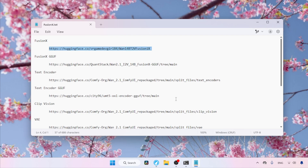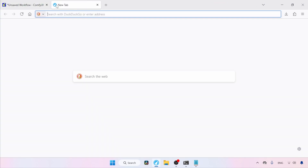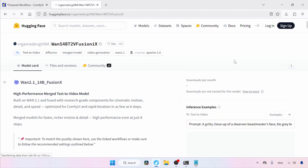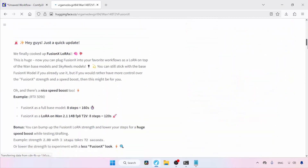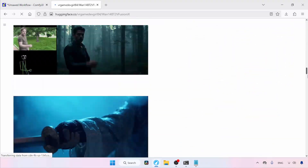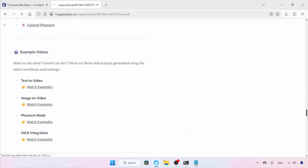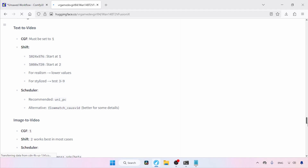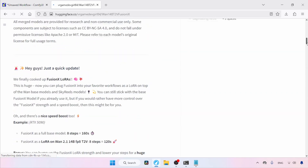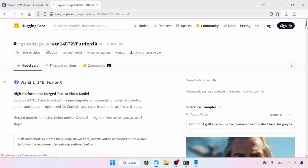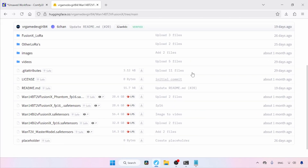First, let's open the link for downloading Fusion X. As you scroll down you'll find a lot of valuable information regarding Fusion X. The developer of Fusion X recommends some specific settings that might be helpful, so I highly suggest reading through them. Now back to downloading — to download Fusion X, click on Files and Versions. Here you'll see various LORAs of Fusion X.